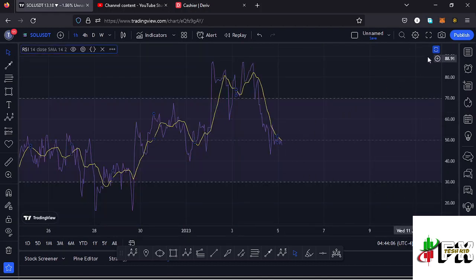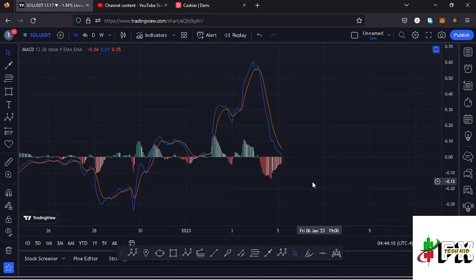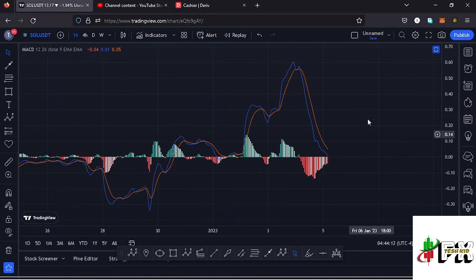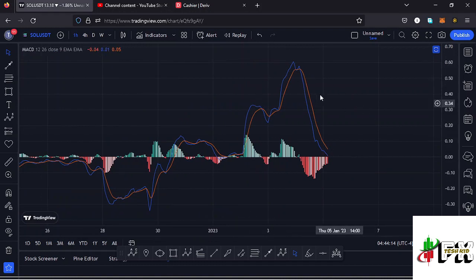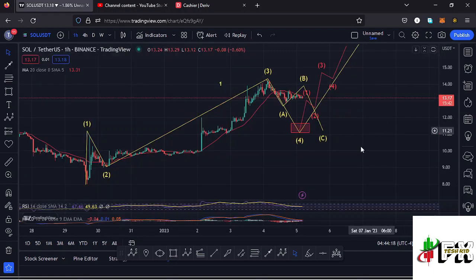The RSI at around 47 means we have massive room to support any movements to the lower side. Also looking at the MACD, we have printed a bearish cross and we're seeing an increase in bearish momentum. So let's be patient and see how that plays out — I'll keep you updated.